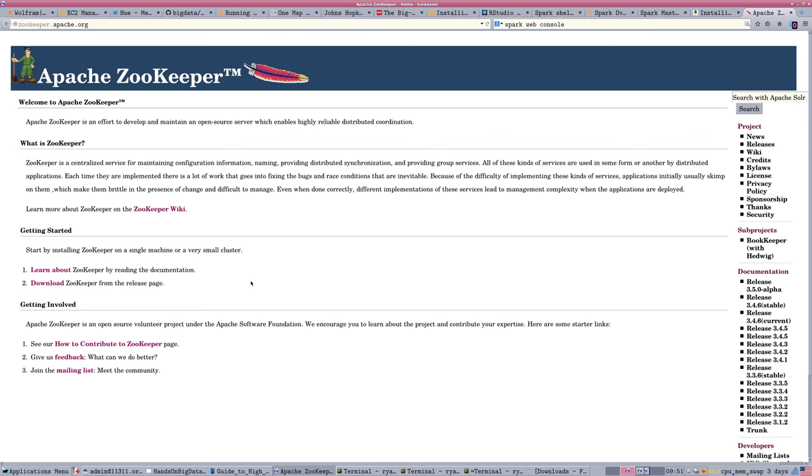When you're running a large cluster, the administrative burdens become quite high. You don't want to be individually logging in on the command line to a hundred different machines and running updates and configuration commands. So a lot of these tools that are developed for Hadoop are to help you with those things.